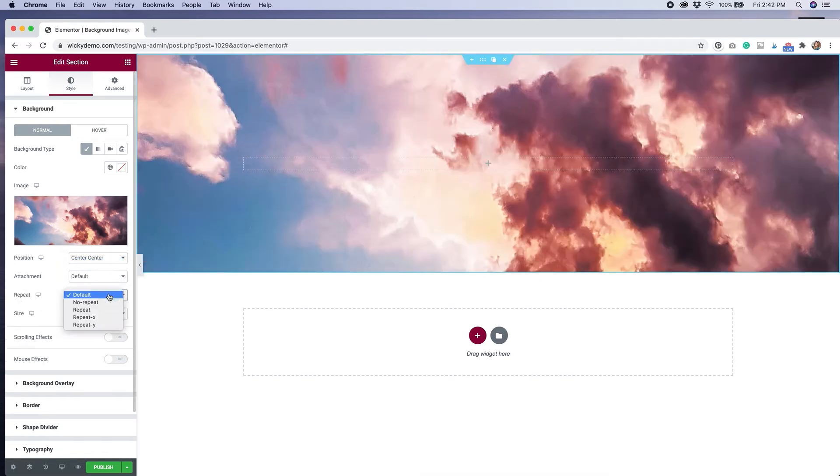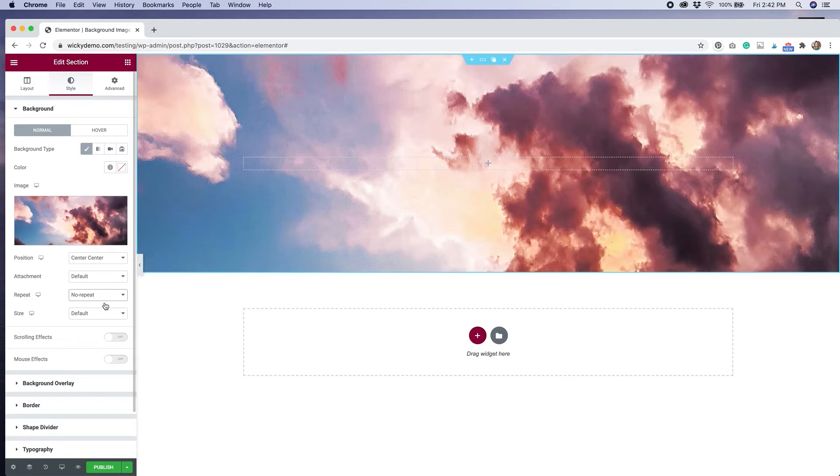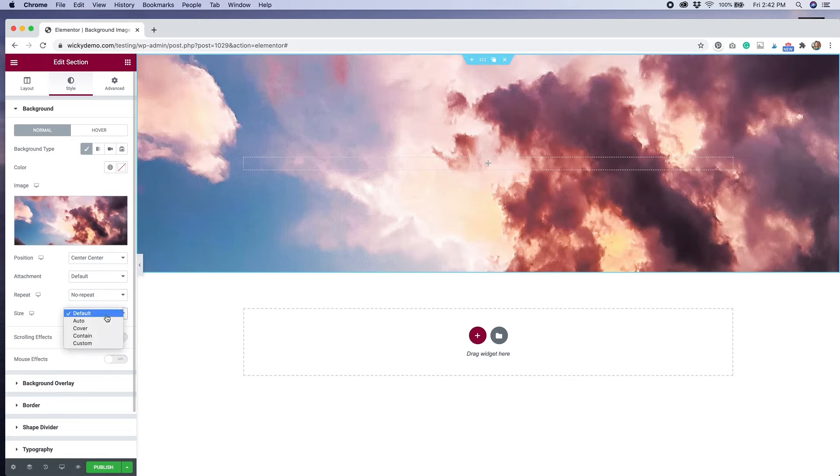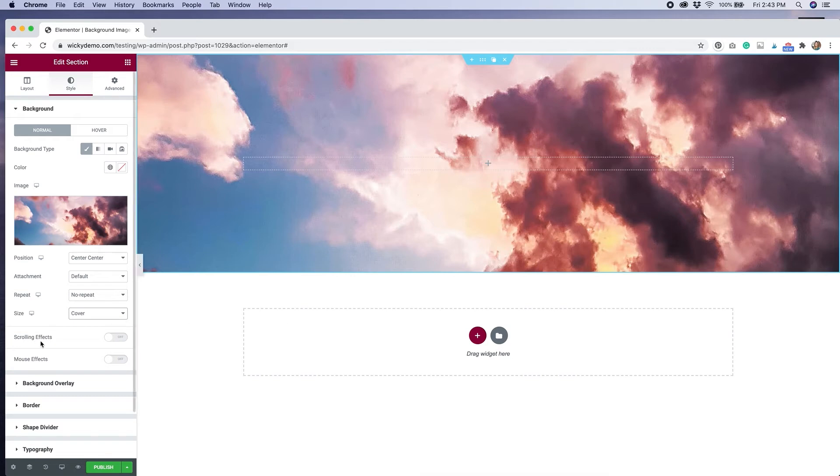Repeat. I'm going to select no repeat. For background images, most of the time you don't want them to repeat because an image shouldn't be repeatable. If you have a pattern that you're using as a background, you might want to select repeat for that. But for this particular example, we're just going to select no repeat. The size is another thing that I'm going to change. I'm going to change it from default to cover. I want the background to be contained within this entire section. So that's what cover does. There's a bunch of different options available. You can play around with it to get the effect that you're looking for.